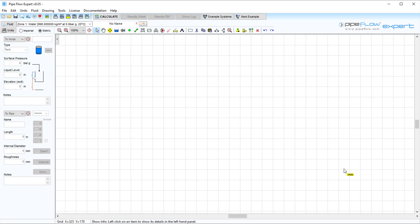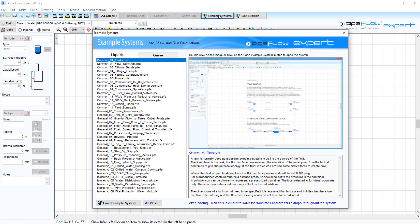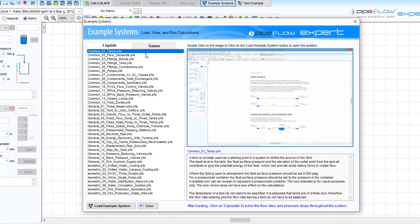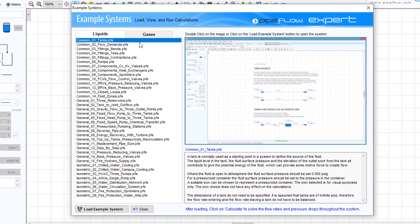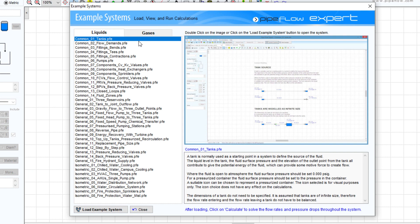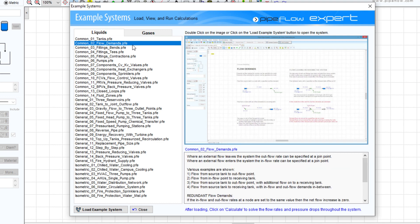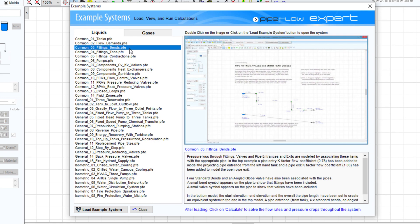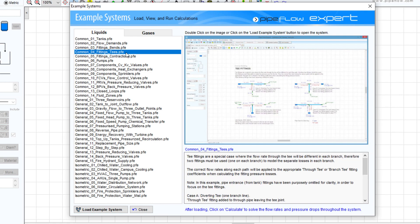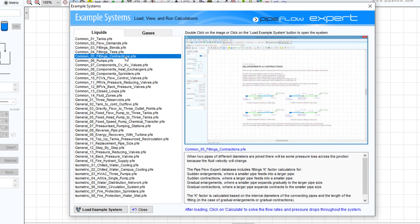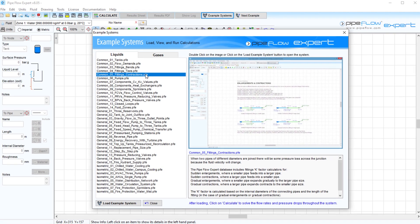Pipeflow Expert comes with a collection of over 60 example systems that demonstrate how to model different scenarios for both liquid systems and gas systems. These example systems demonstrate how to model tanks, flow demands and fittings such as bends, tees and pipe enlargements and contractions.